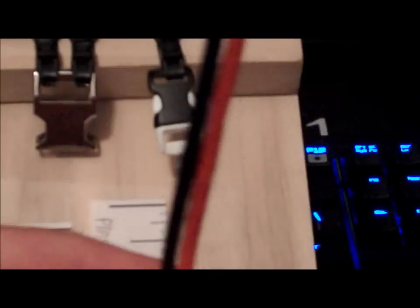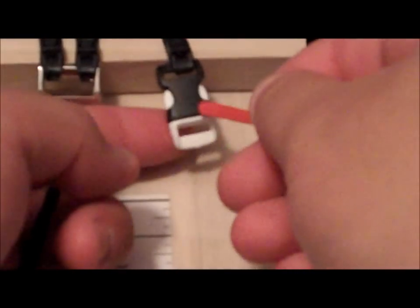Now for the top buckle, I take the strand on the right and put that going down the buckle.